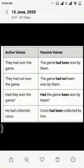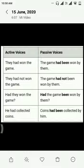They had not won the game. The game had not been won by them. For making it into negative we simply need to add not after had.